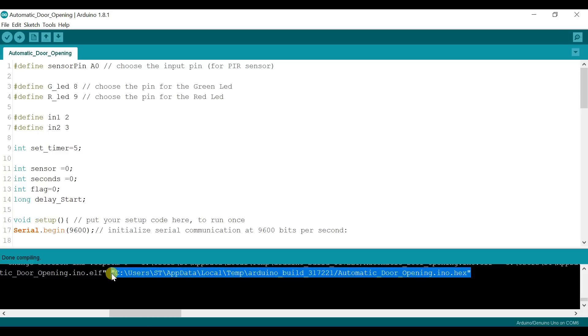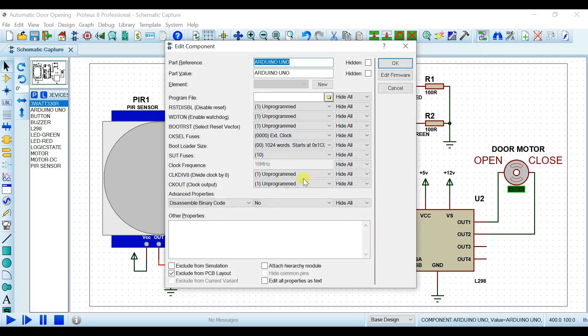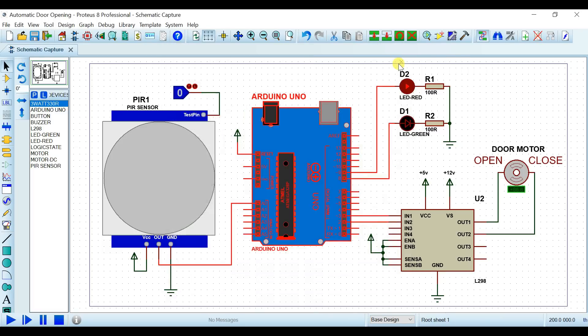Address copy کرنے کے بعد simulation میں چلے جانا ہے۔ یہاں سے Arduino کو click کرنا ہے اور یہ address یہاں پر paste کر دینا ہے۔ اس کے بعد ok کرنا ہے اور یہاں سے simulation run کر لینی ہے۔